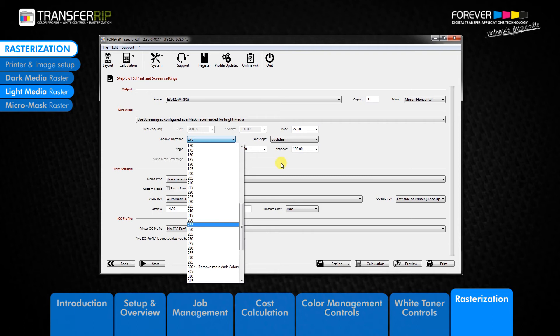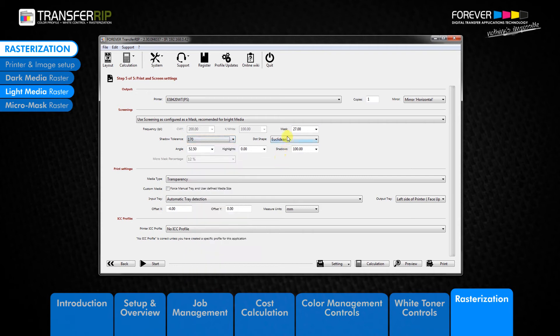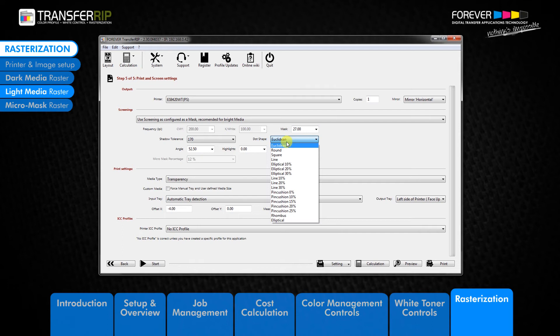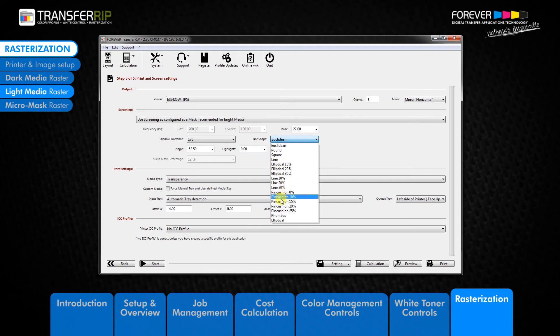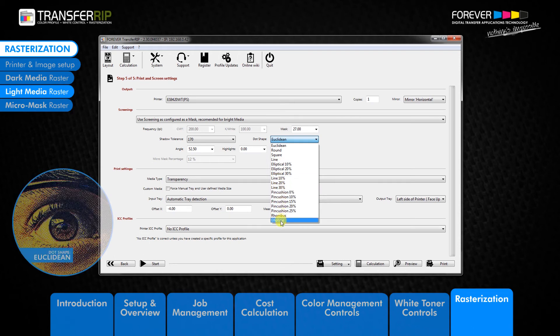You can change the dot shape to your personal choice. Each dot shape looks different and provides a unique look to your design. We have seven raster options to choose from. The first option we have in the list is the euclidean dot shape and this is our standard setting.